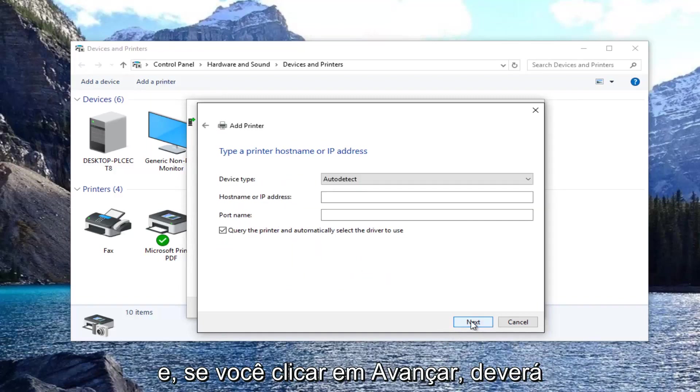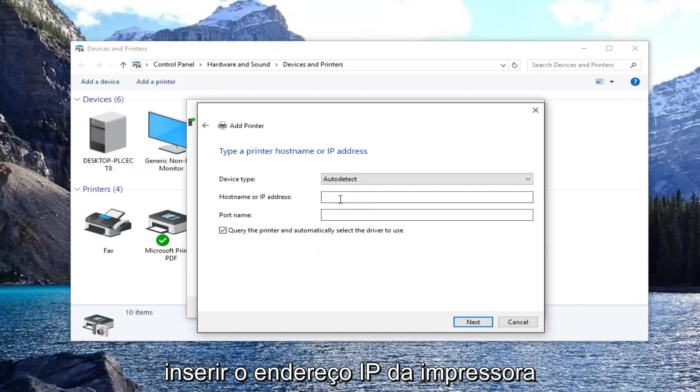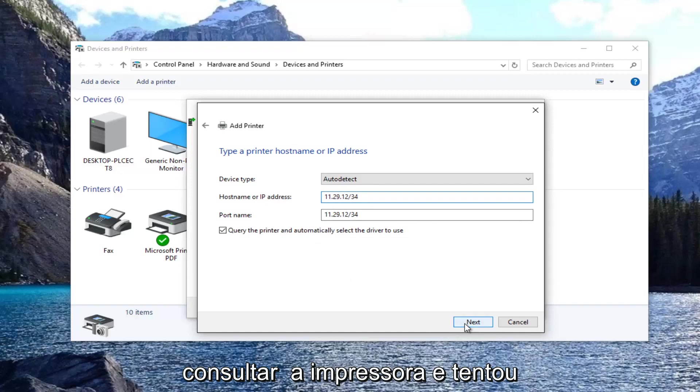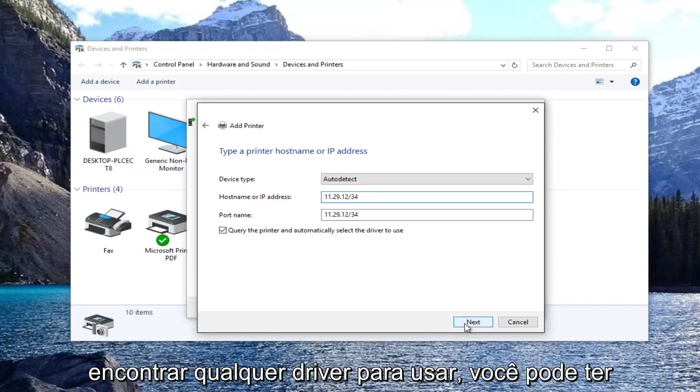If you click on next, you would enter in your printer IP address. And then you would click on next. Once it queried the printer and tried to find any drivers to use,